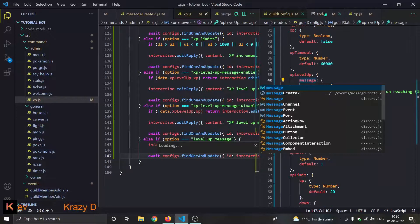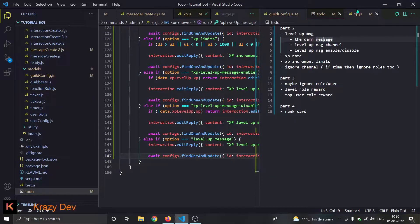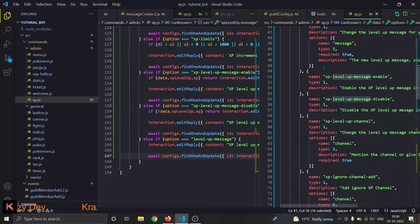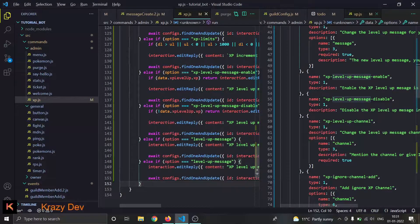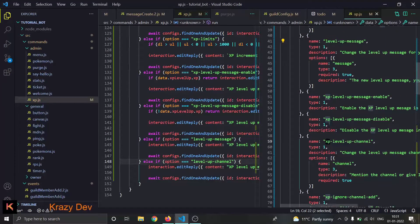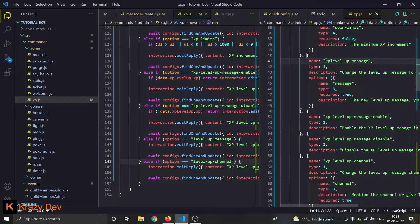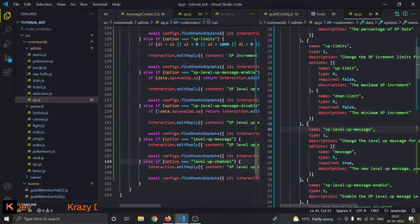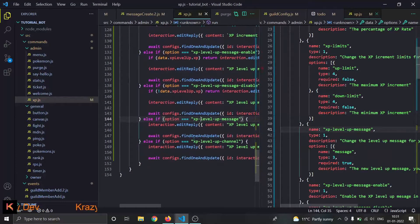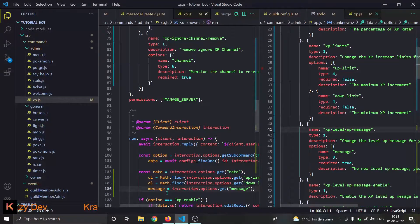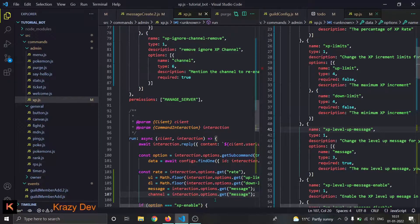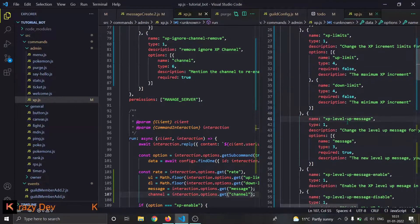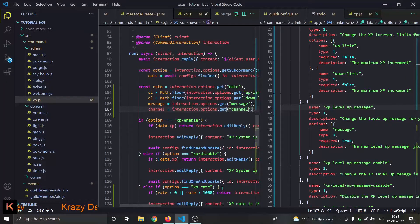We're doing things pretty quickly but we'll have to test all of this. Now copy-paste the stuff for xp level up channel. It's xp level up channel but this was level up message — rename it to xp level up as well. Now we need to get the channel: interaction.options.getChannel('channel').